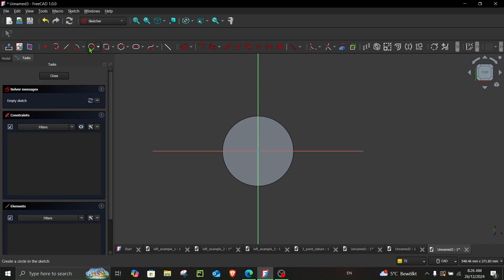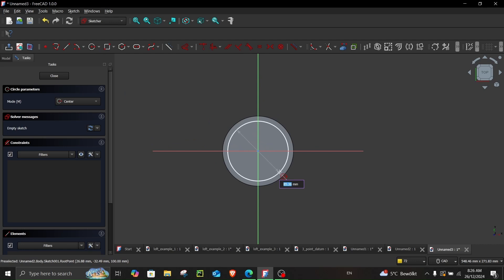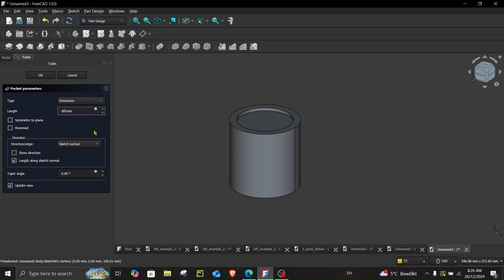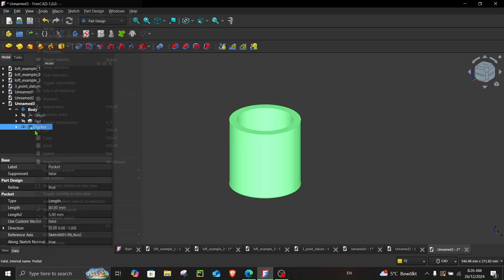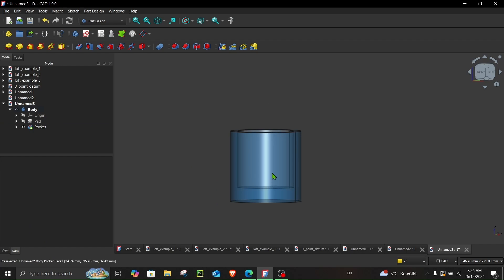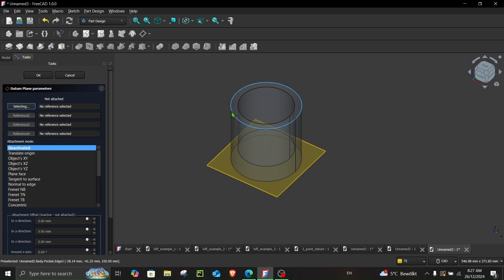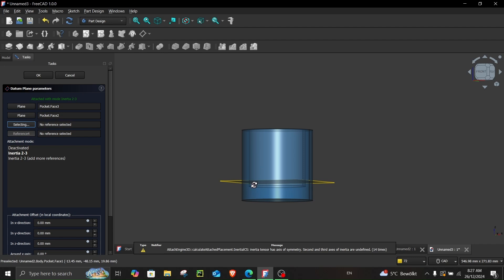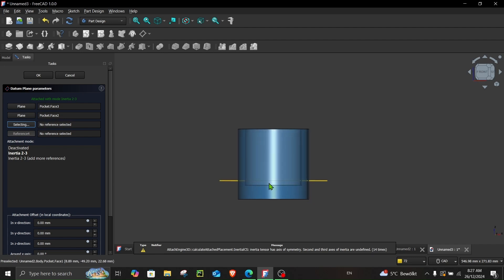What if you change the center of mass? Let's have a look. Let's create an opening with a depth of 80 millimeters. If I change the transparency, you can see the center of mass is no longer at the geometric midpoint — it's shifted. If you return to this option and again choose these faces, you can see the plane is no longer a mid plane; it's now at the center of mass.